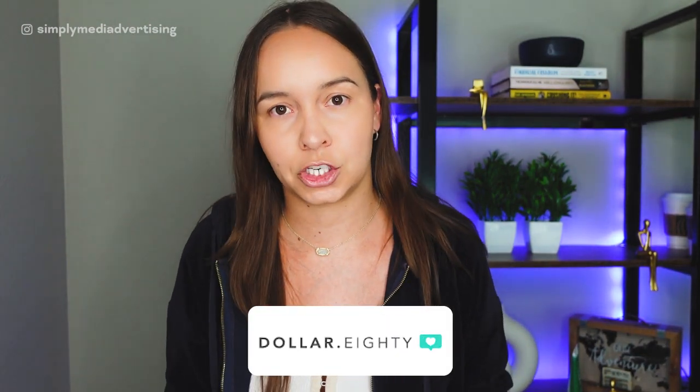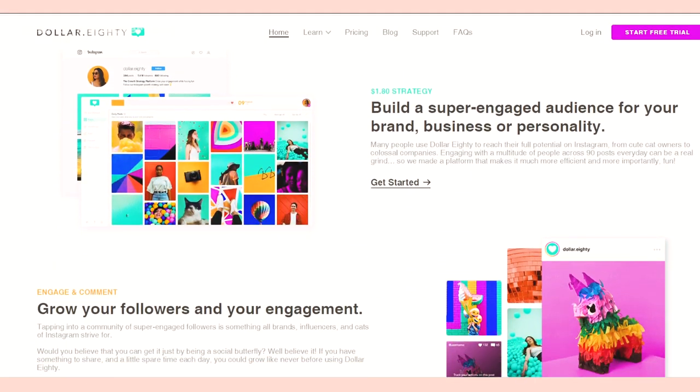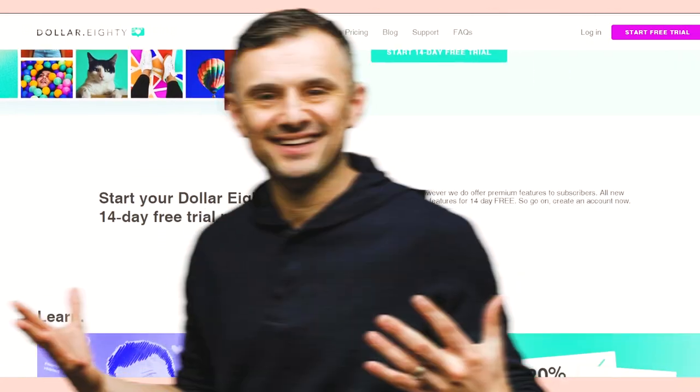The first thing you want to do to implement and execute this engagement strategy is to download the Dollar 80 Chrome extension. The Dollar 80 tool was inspired by the Dollar 80 engagement strategy originally created by Gary V. Gary V created this strategy saying that you need to leave your two cents on nine different posts for 10 different hashtags — do the math, it adds up to one dollar and eighty cents. This comes out to 90 interactions a day, but the Dollar 80 tool makes this easy to implement, measure, and track.